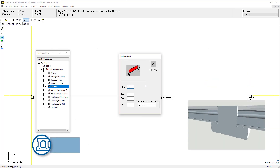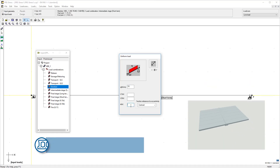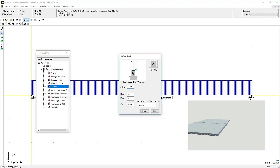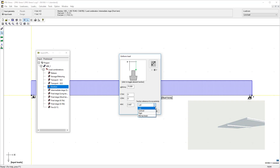Simulate the loading from the slabs on the beam with an eccentric distributed force. You can set the position with eccentricity from the centroid, the left or the right edge.